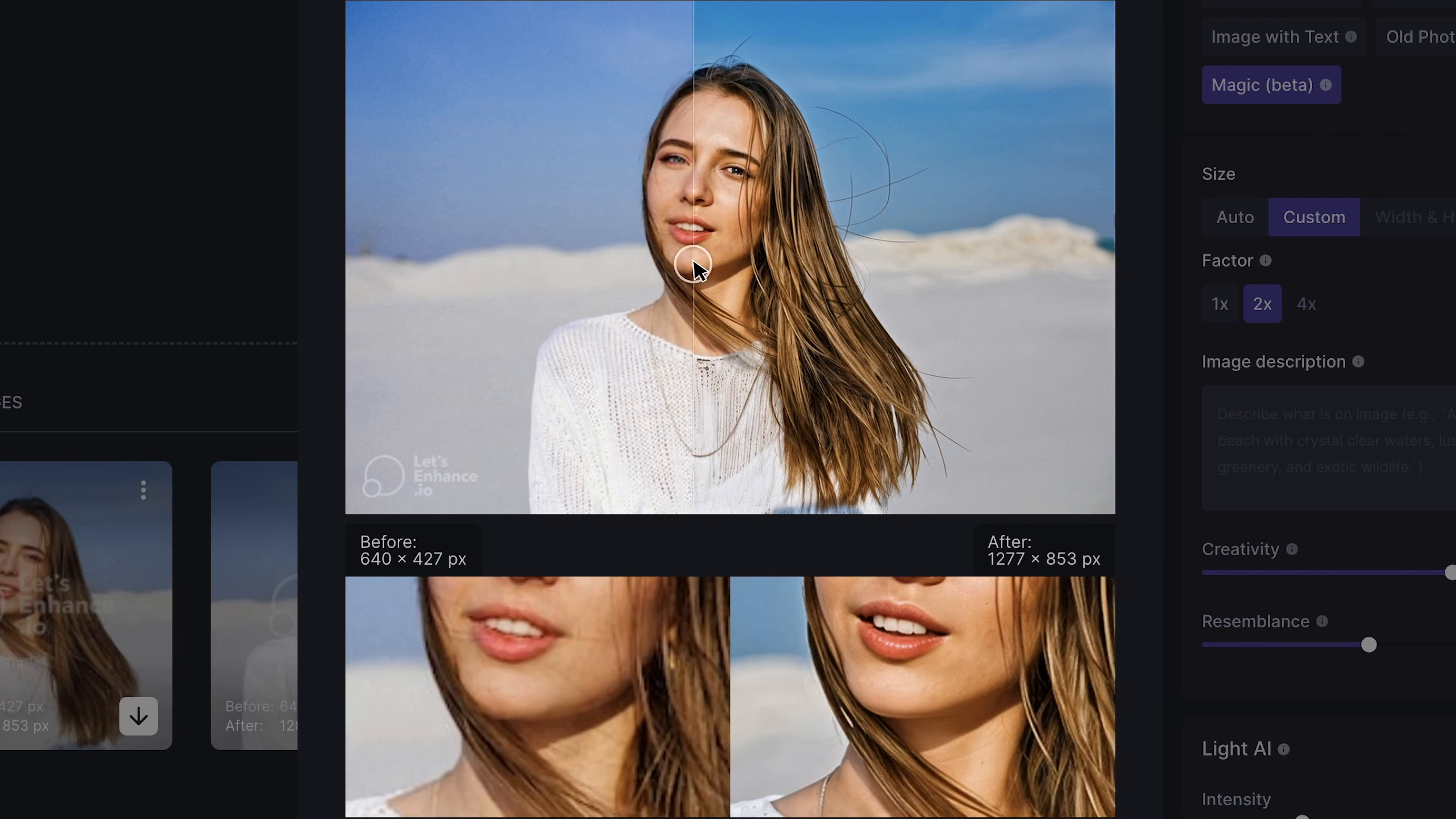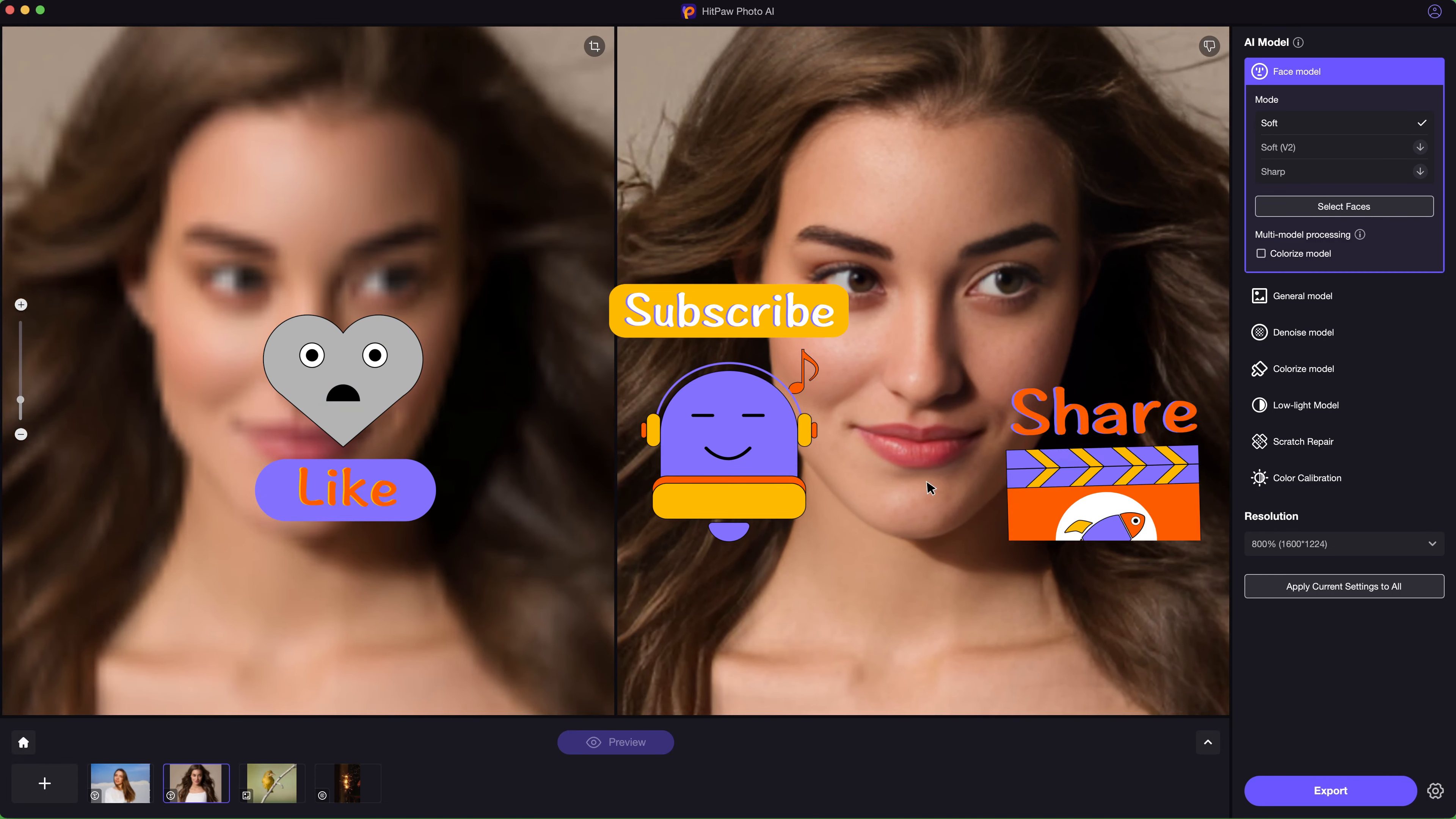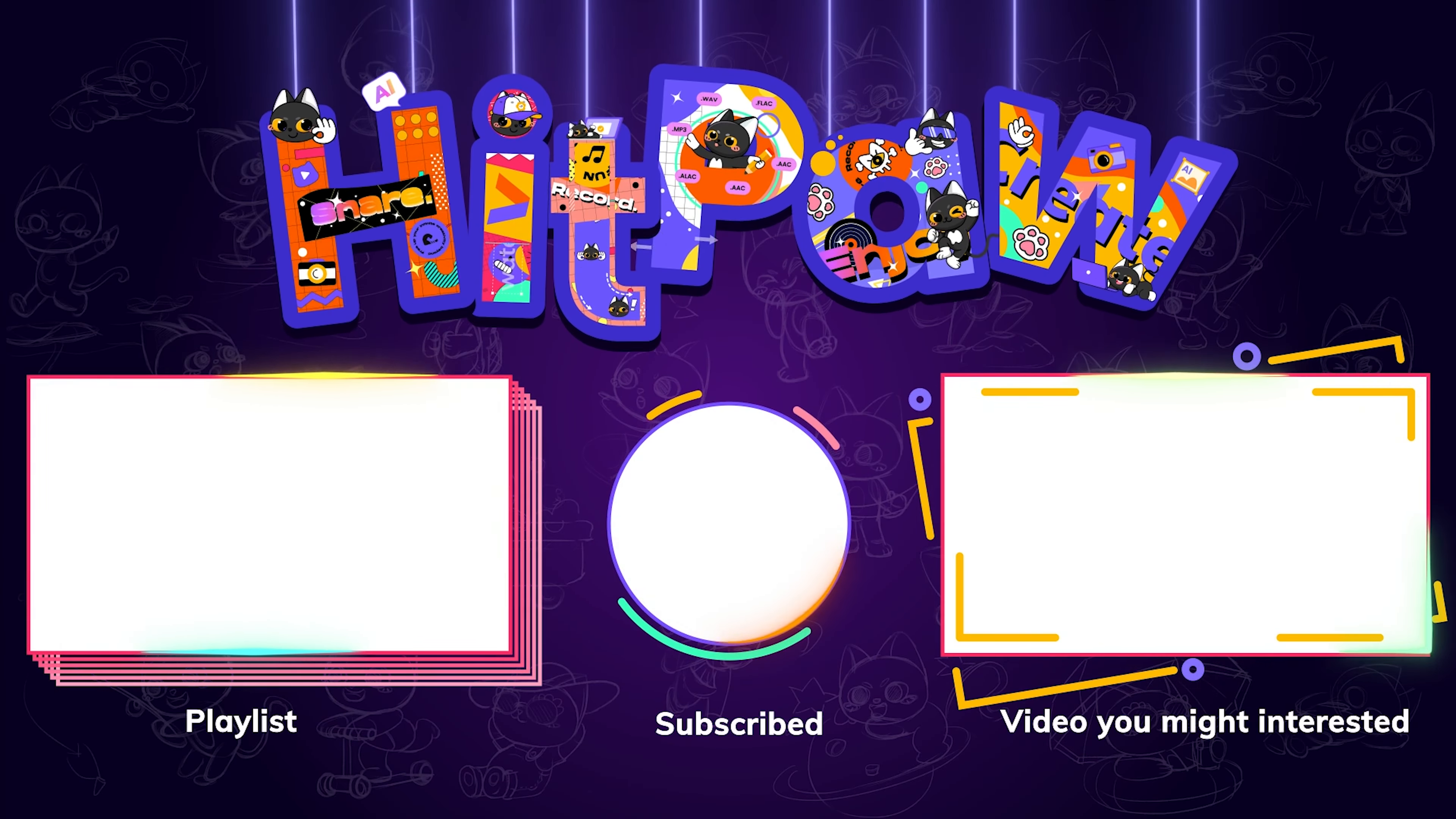Alright, these are the AI photo enhancer I want to share in the video. If you have other suggestions about it, don't forget to share in the comment and please like and subscribe for more latest AI tools and tips. Your support mean a lot to me. Thanks for watching. See you next time.